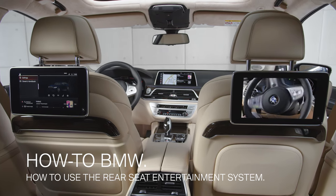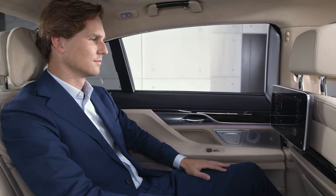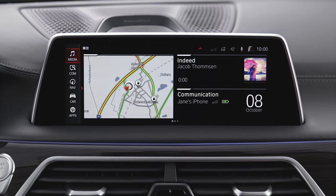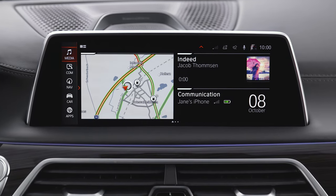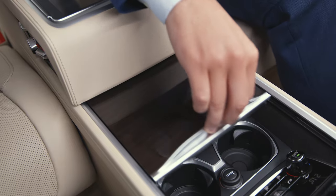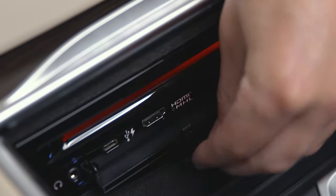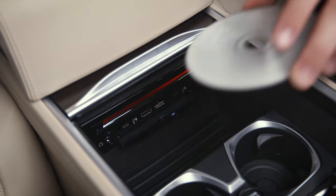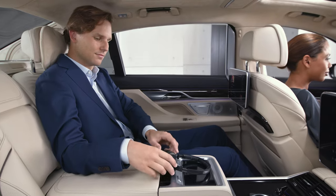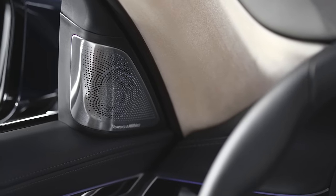The optional Rear Seat Entertainment System gives vehicle passengers in the rear direct access to entertainment sources as well as access to relevant iDrive functions. In vehicles with Operating System 7, there are two touch displays in the rear for this purpose, as well as various media connections and a CD, DVD, Blu-ray player. Sound output is possible either via headphones or the vehicle loudspeakers.